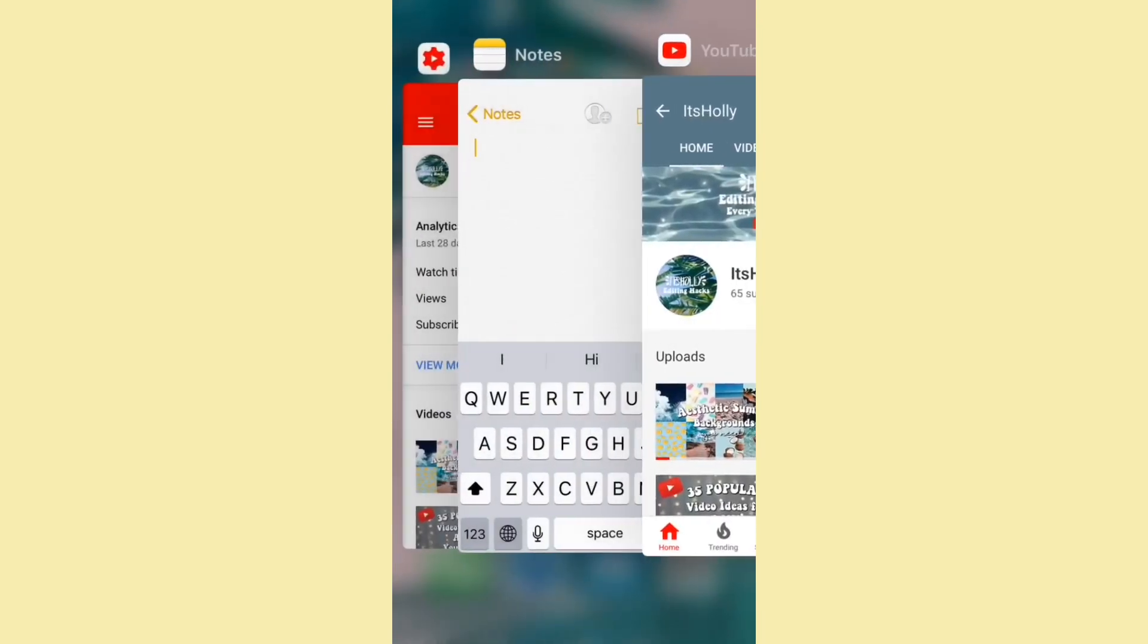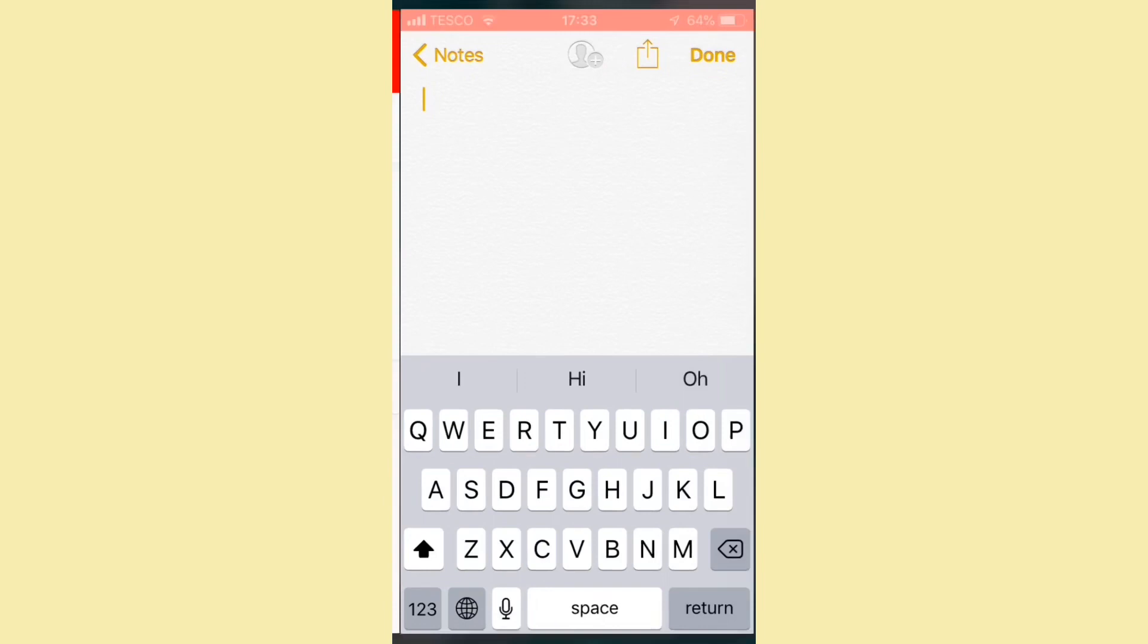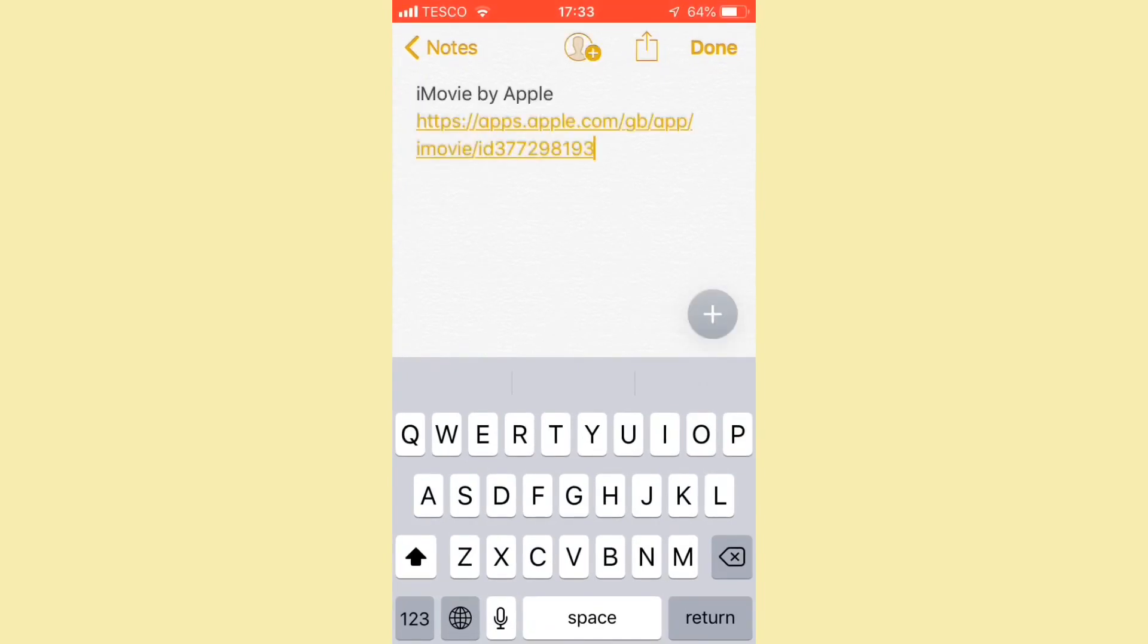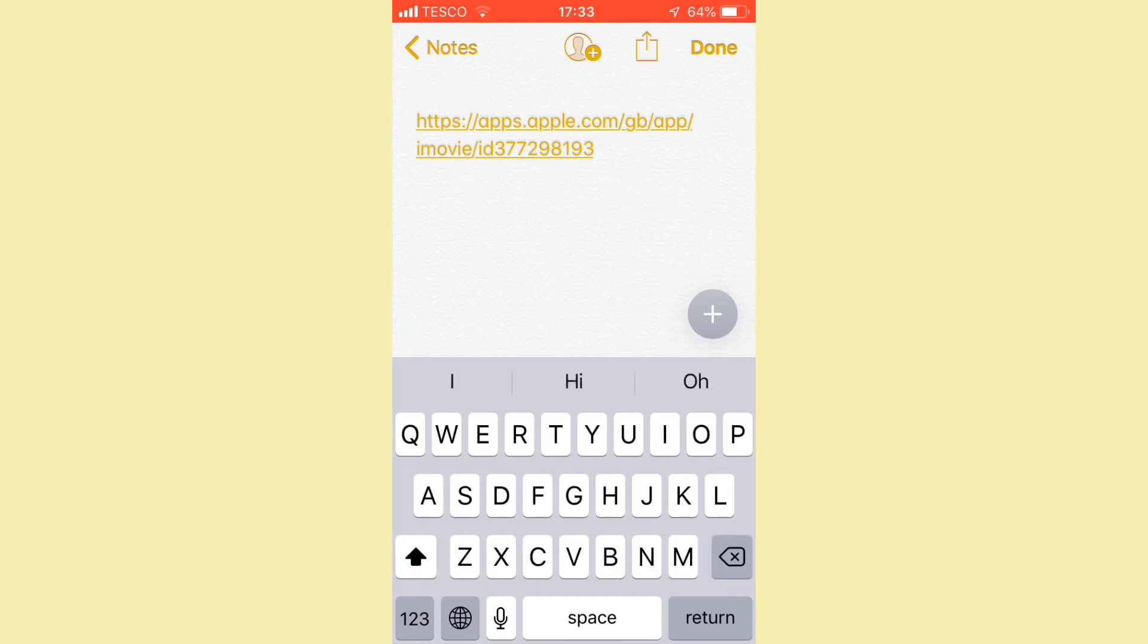And then you want to just go back into YouTube Studio or the Notes section, tap anywhere on the screen, click paste. For apps, usually it does that, so for example this one says iMovie by Apple, and you can just get rid of that part and then you'll have your link.